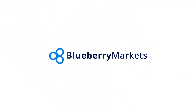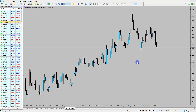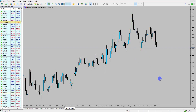Hi and welcome to this Blueberry Markets video update with me John Kibler, Head Currency Analyst. In this video we're going to take a look at Euro-Aussie, as the large higher time frame head and shoulders pattern could be about to complete.